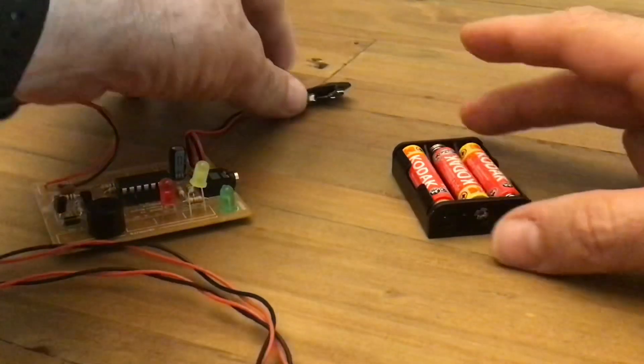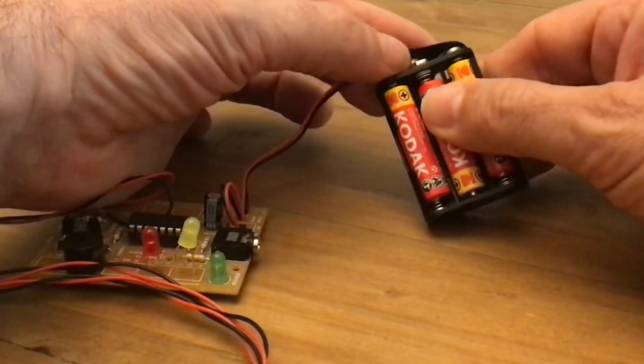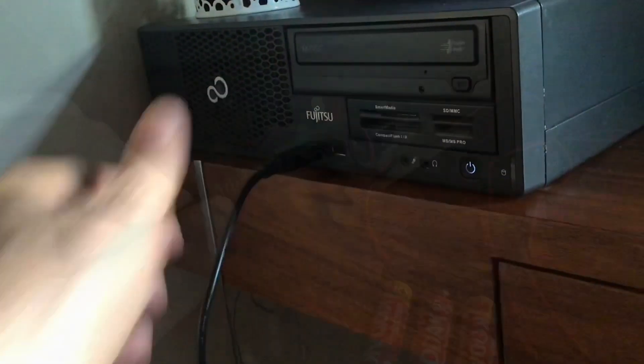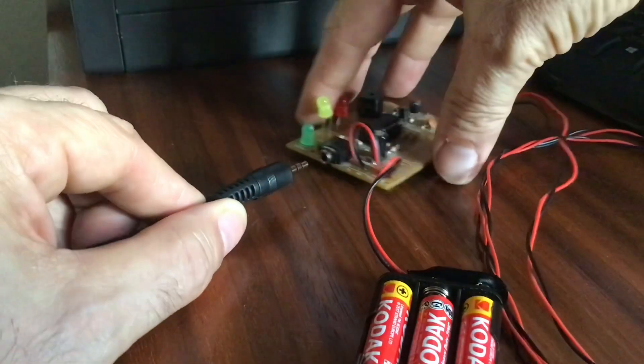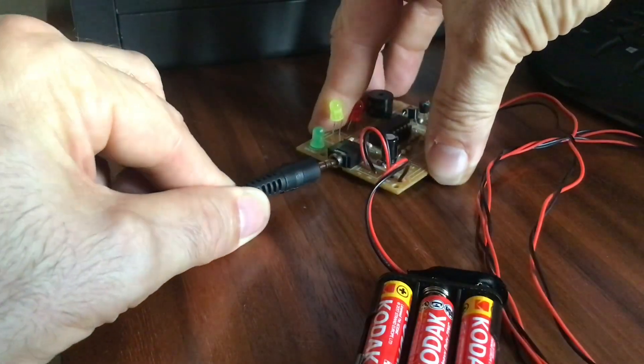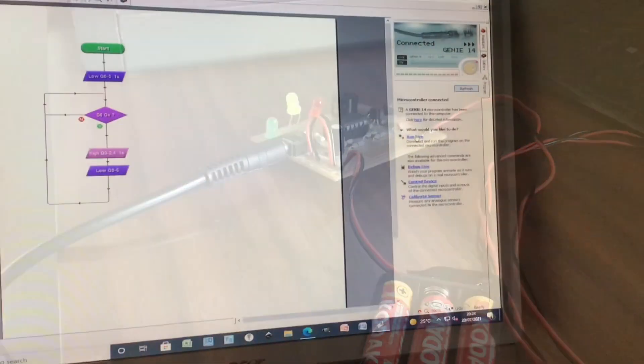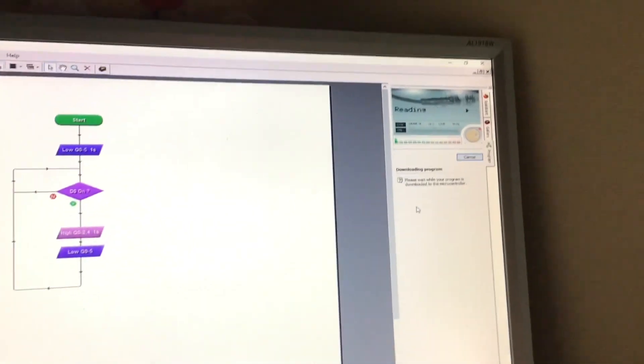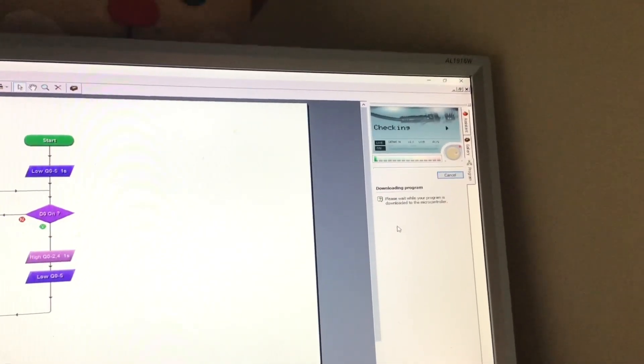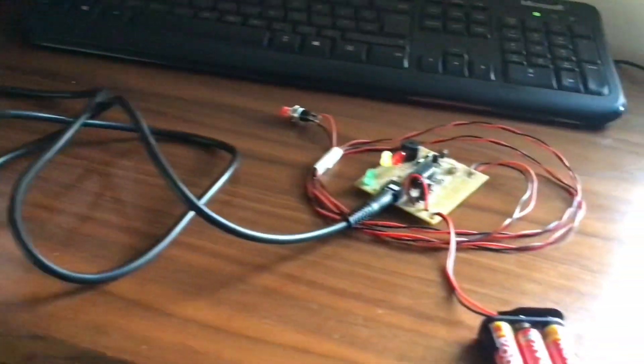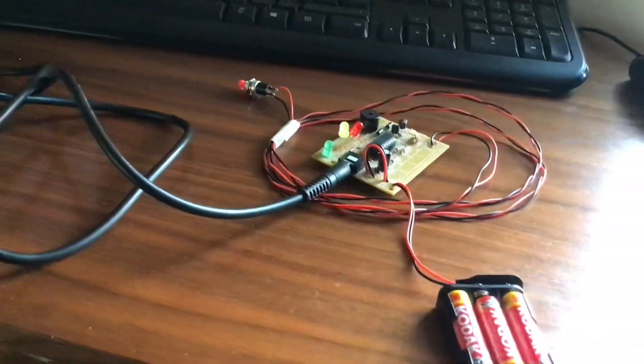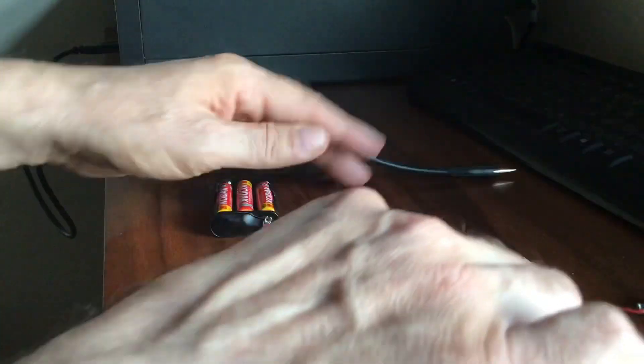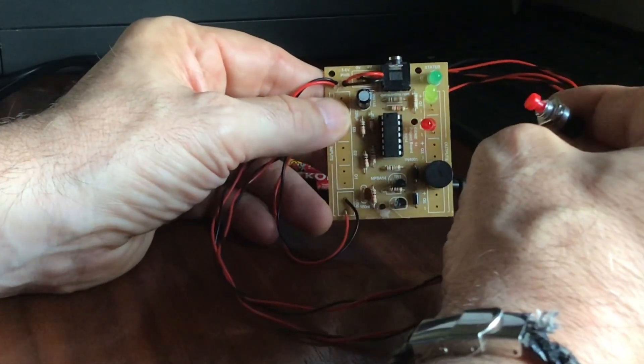The great thing about microcontrollers is that you can program them to do lots of different things. You do this by producing a flowchart on the computer and you can transfer this flowchart into the microcontroller by using a special cable you plug into a jack socket. All those instructions in the flowchart get sent down the cable into the microcontroller where they get stored. Then you can unplug the cable because you don't need it anymore. As long as your circuit's got power it'll work.